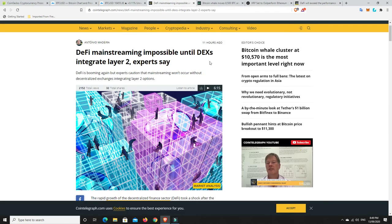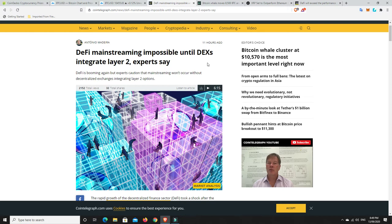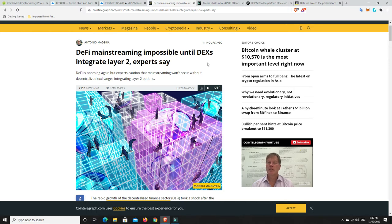Again, I'm massively bullish on DeFi. Okay, but here's something that is going to really decide how well DeFi is going to do. DeFi mainstream, impossible until DEX's integrate layer 2, expert says. And I would have to agree, and I've done a number of videos on the price of gas on ETH at the moment. It's not too bad now, it's lower than it was, but it's still too much. The everyday Joe, they're not going to be all right with it costing them $40, $50 to do a transaction on a smart contract platform.